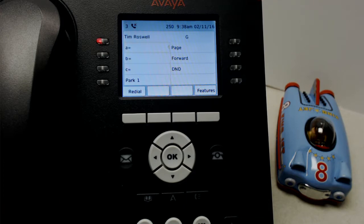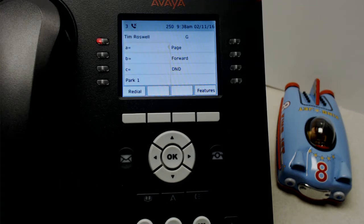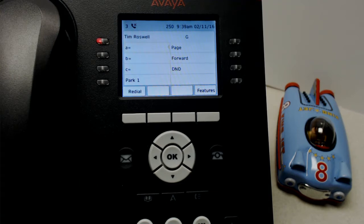You will need to know your login extension number and your password if there is a password. Sometimes people use blank passwords as is the case in this tutorial.